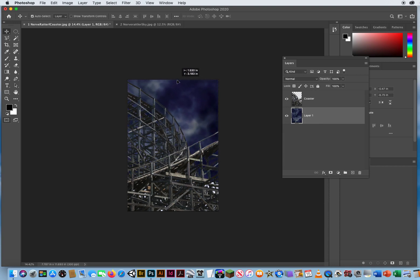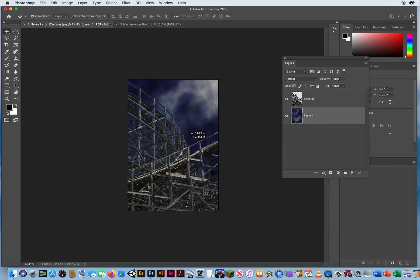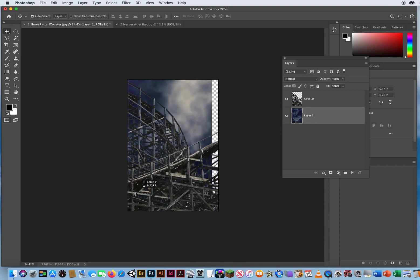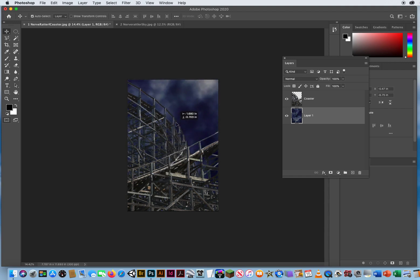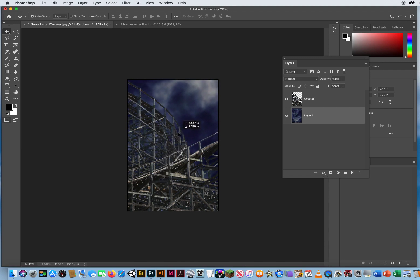I purposely went with a bigger photo, that way I can move it around. Do I want more light in the sky? Do I want more dark up here in the sky? Maybe a little bit of both like that, but a photo bigger than what I needed to truly fill out that space.